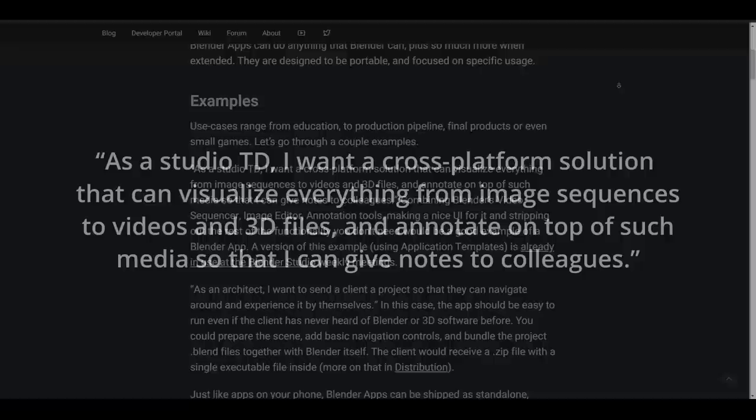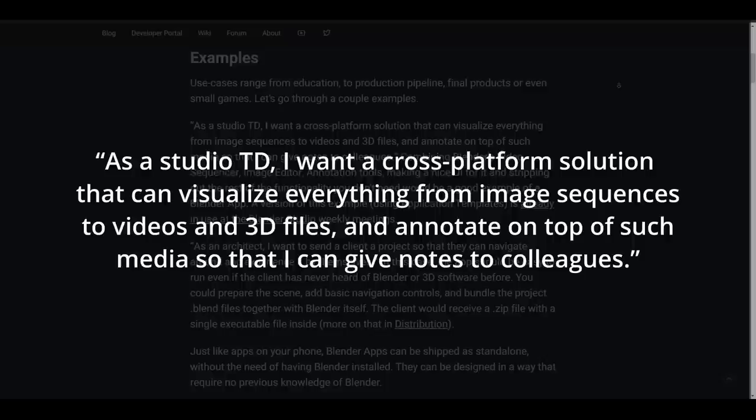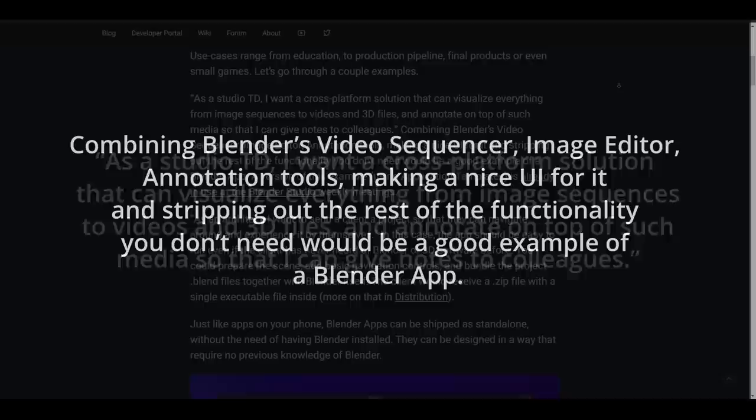A very simple example from the press release note is this: As a studio technical director, you might want a cross-platform solution that can visualize everything from image sequences to videos and 3D files, and at the same time annotate on top of such media so that you can give notes to colleagues.